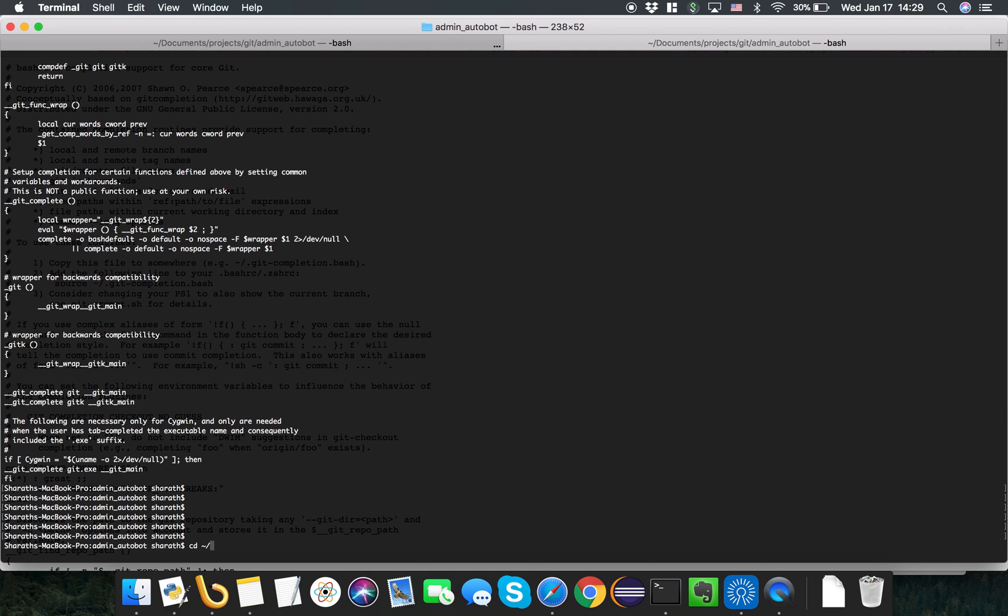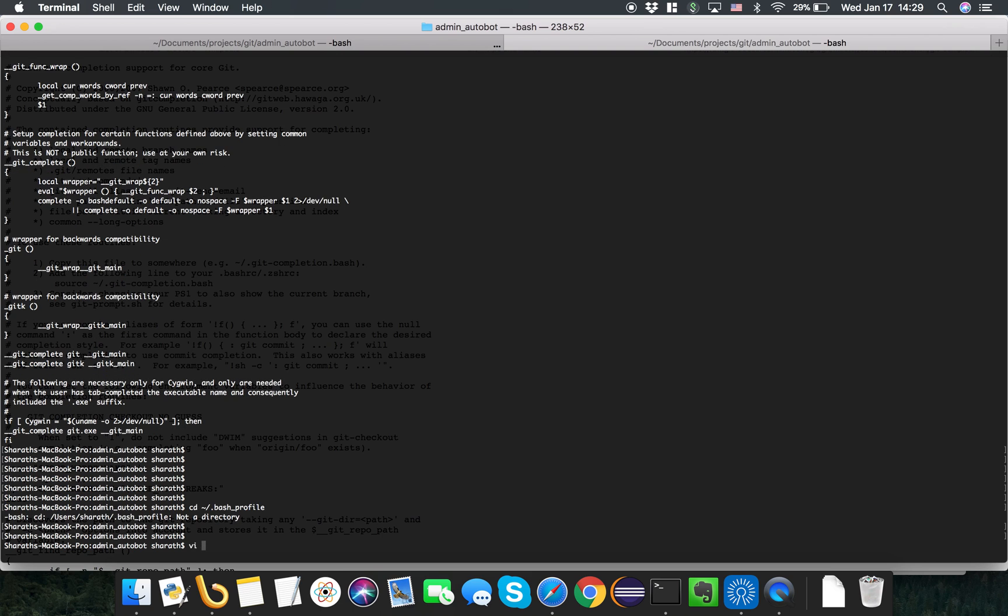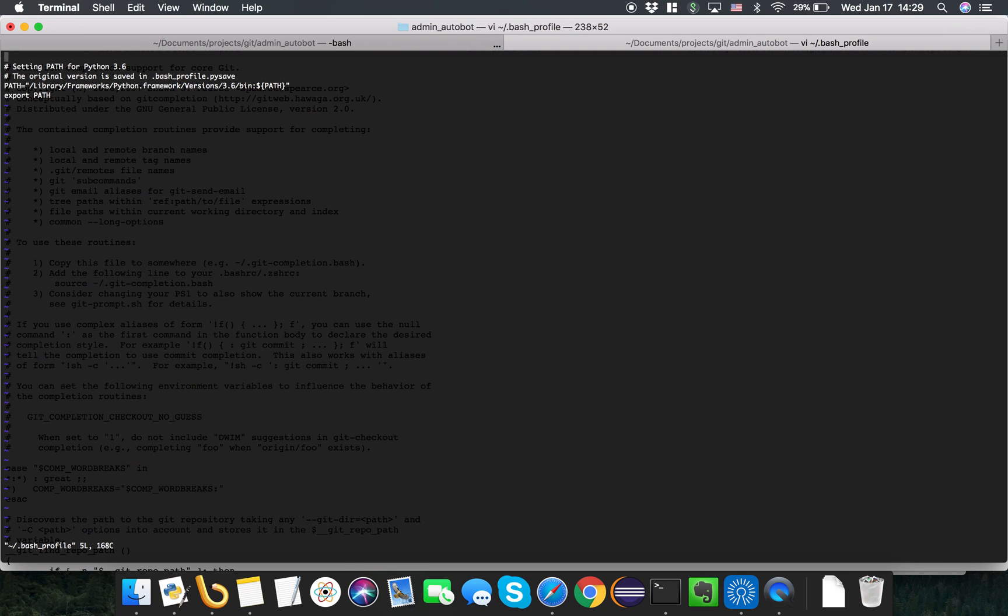Now what I will do is I'll go into my .bash_profile or bash_rc. I'll open .bash_profile and I will say source, use this file as my source.